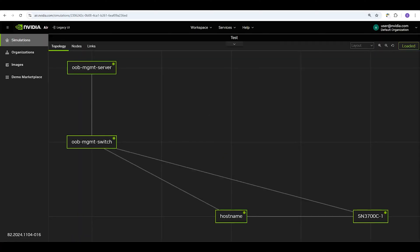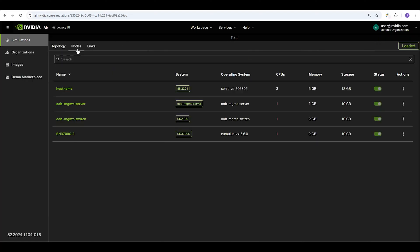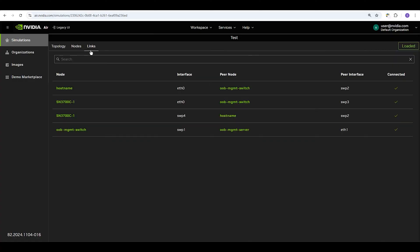You'll see your topology first thing. Using these tabs, you can also view your nodes, their details, and any direct links that they have.